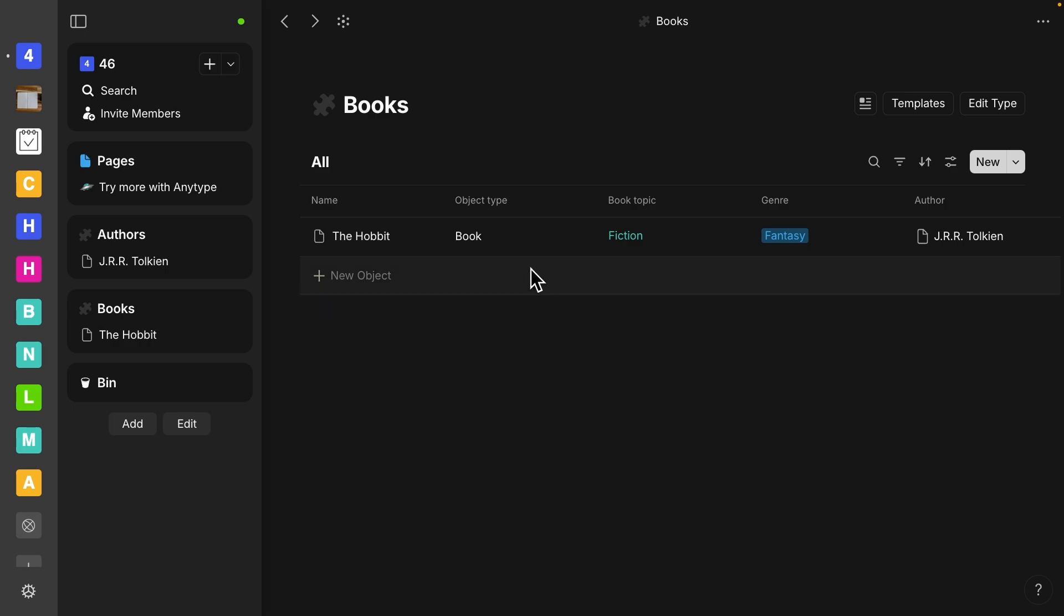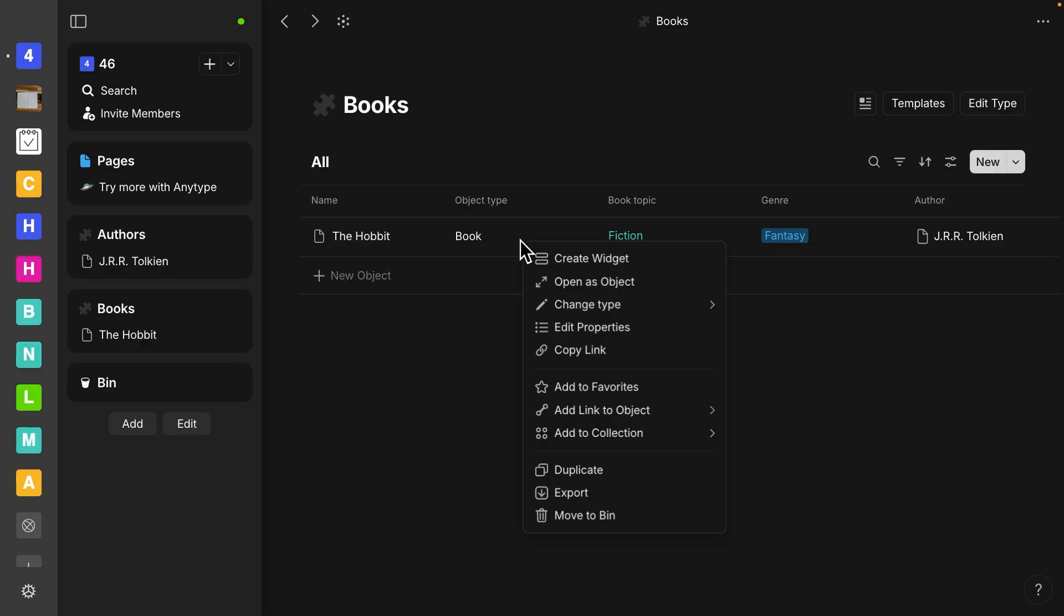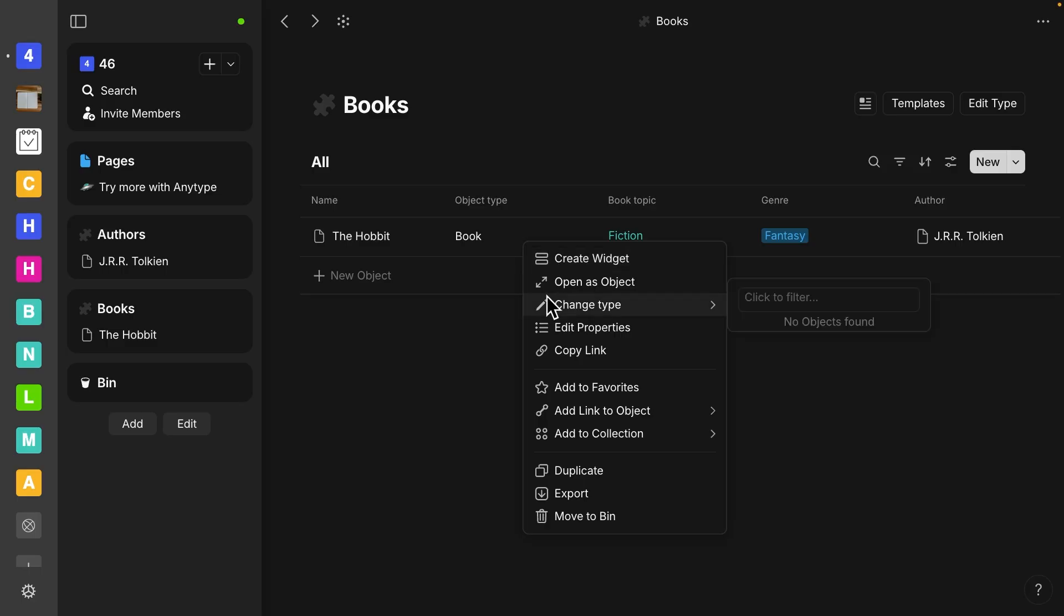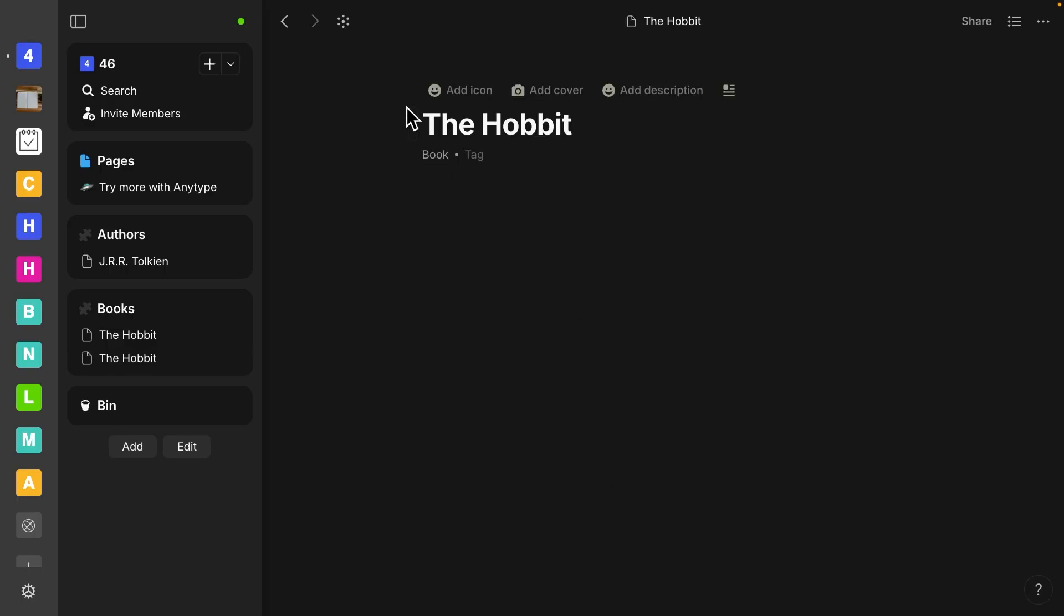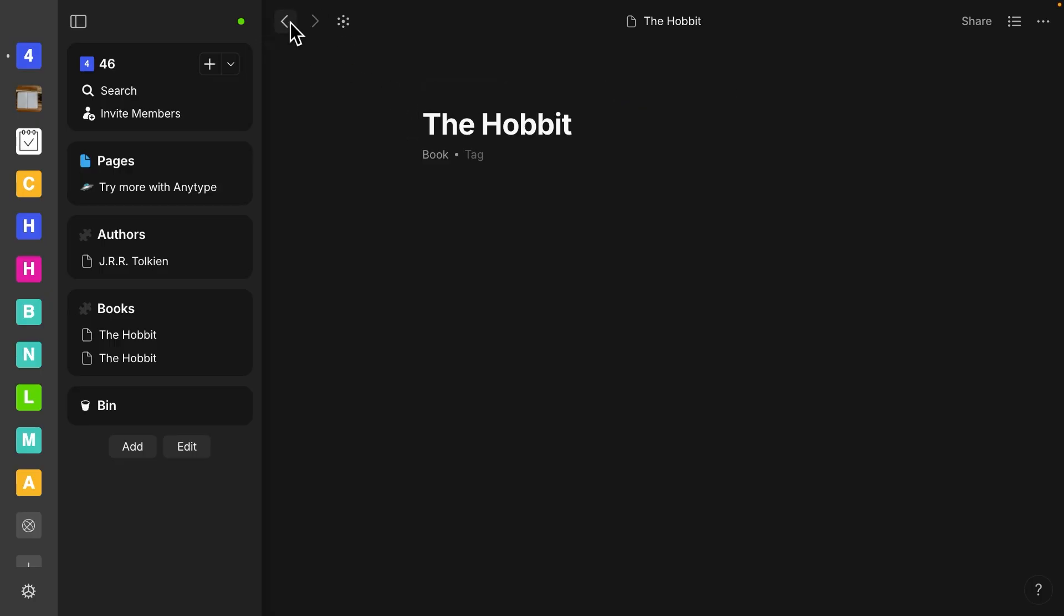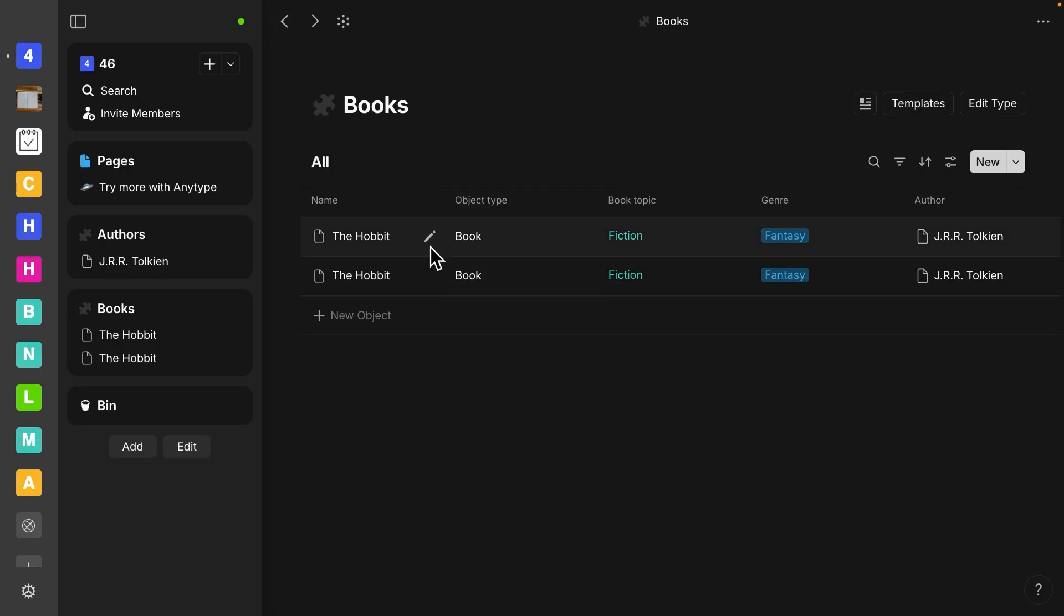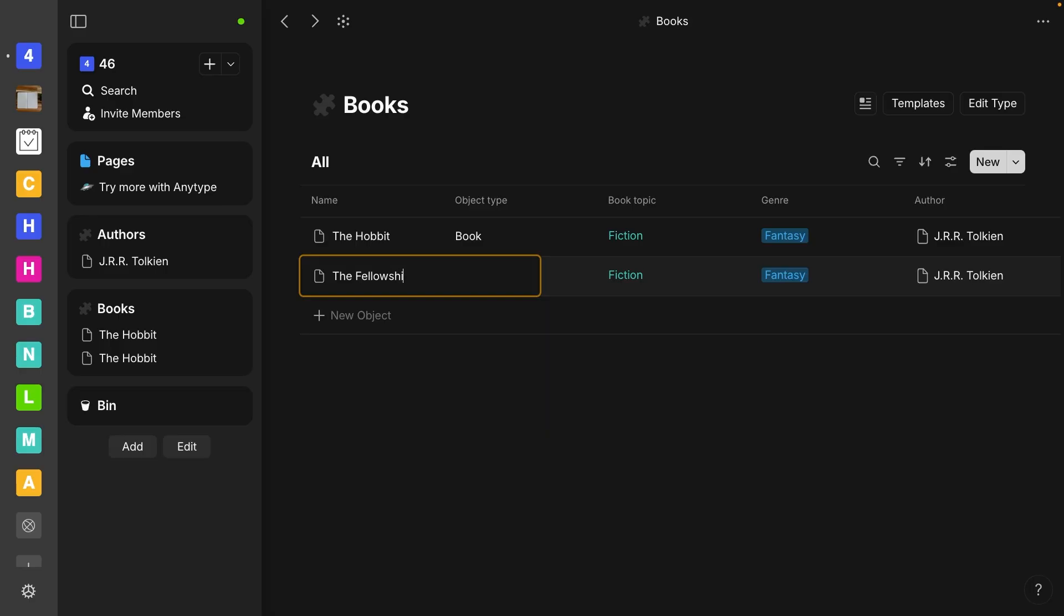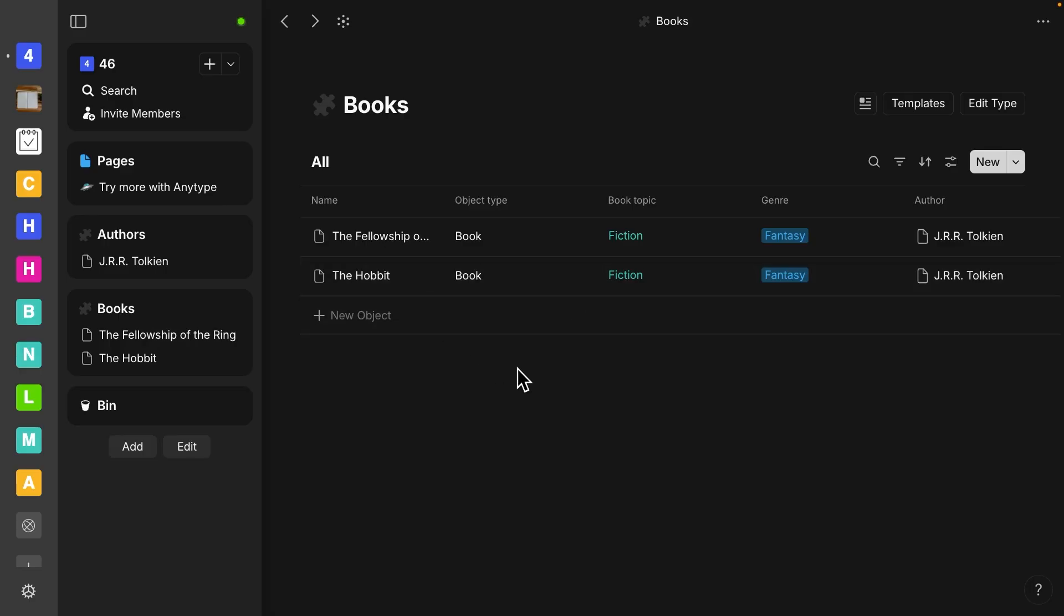And then let's say we want to make another one. It's very similar, because we have the same author, topic, genre. Let's just select duplicate down here. And so now it automatically opens in a new page, you can, of course, edit the title here, but I prefer doing it in this view. So let's switch this one to the Fellowship of the Ring. And so now we have two of those books, and they're connected.